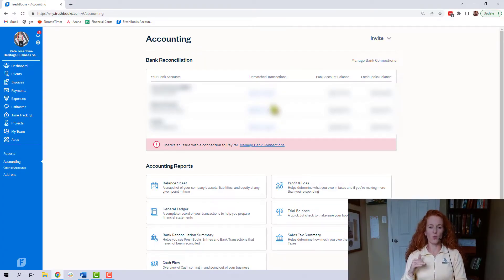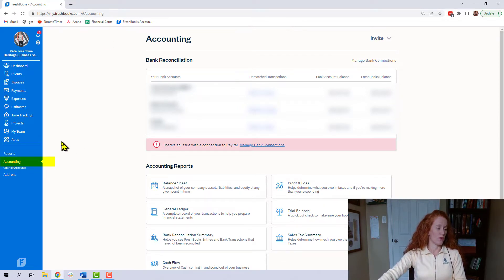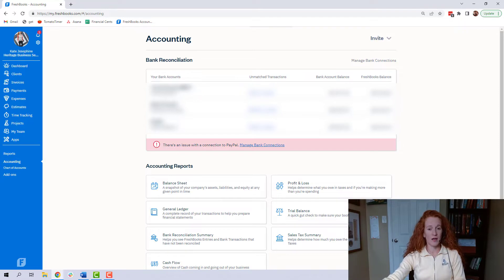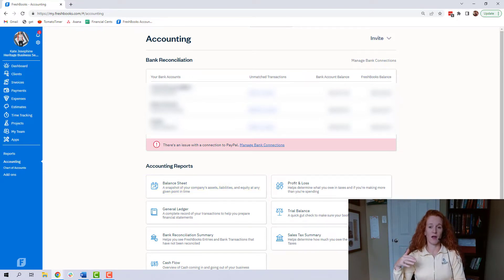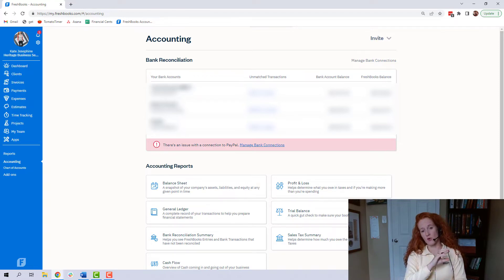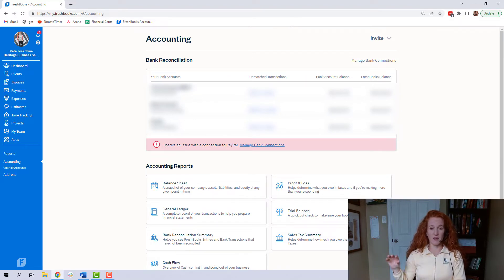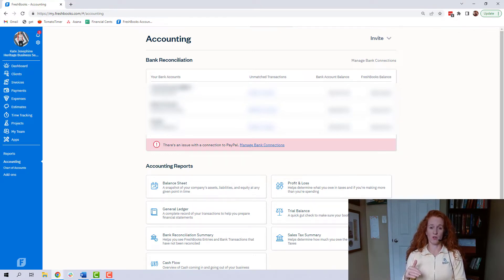One quick thing to note is that this video really only applies to people who have their bank account connected to FreshBooks. Here in the accounting tab is where you will know if your bank is connected. If you don't have your bank connected, then you don't have a real balance sheet. But if you connect your bank account or your credit cards, you are going to have a balance sheet whether you like it or not, and you need to get it right. Debit cards or savings accounts are going to be in the asset section; credit cards will be in the liability section; and below that, we have the equity section — where your owner's draws and owner's contributions land.